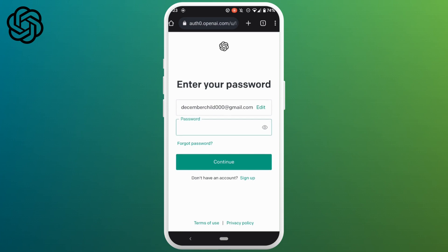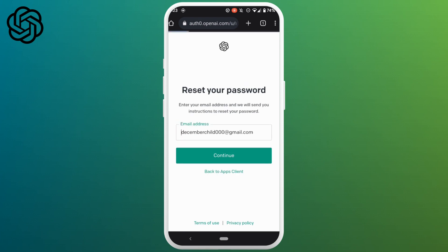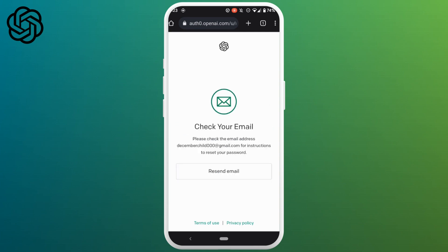As you're looking forward on how to change the password of your ChatGPT account, here click on forgot password. Tap on continue and they will send a mail on your email address where you can change your password of your ChatGPT account.